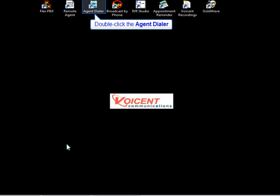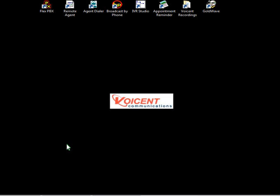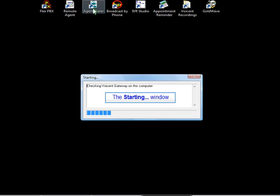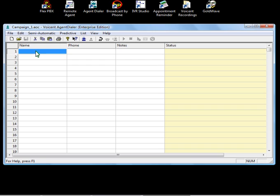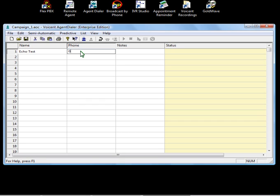OK, now that we have the gateway configured, we're ready to run our echo test. Open up the agent dialer. Once the application opens up, you're presented with the call list. Under Name, enter in Echo Test. Click on Phone, and enter in the Echo Test phone number, as shown. Click off the row, then click Save.